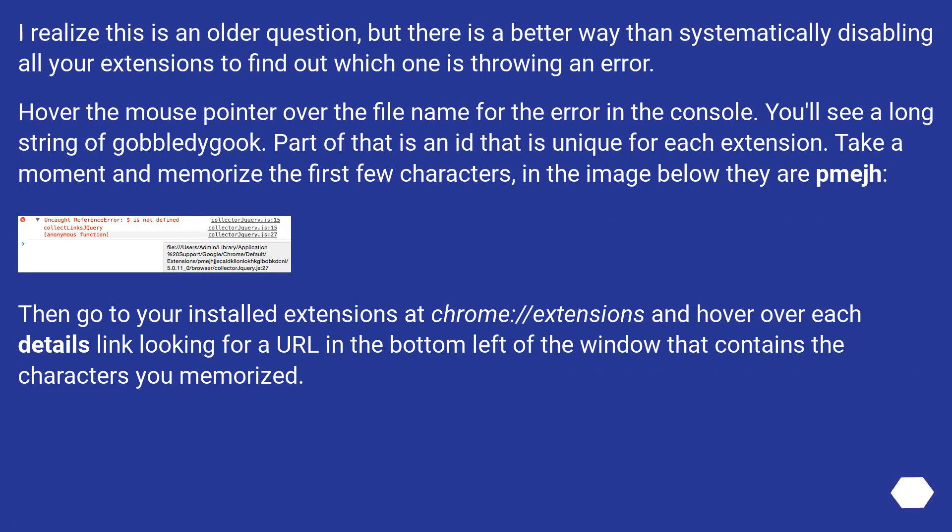I realize this is an older question, but there is a better way than systematically disabling all your extensions to find out which one is throwing an error.